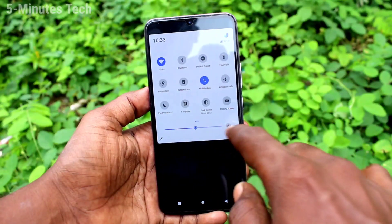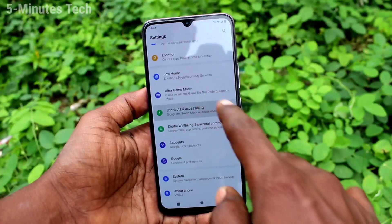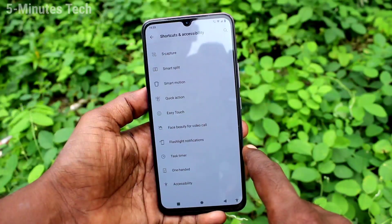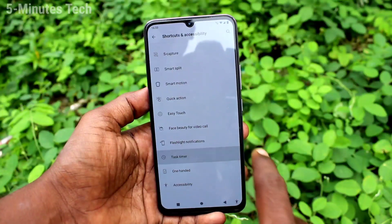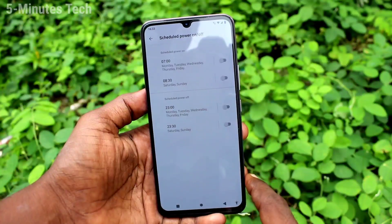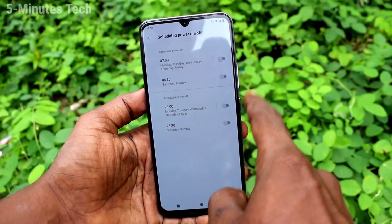First of all, on your phone, go to the settings. Now click on shortcuts and accessibility, click on task timer, then click on schedule to power on or off.